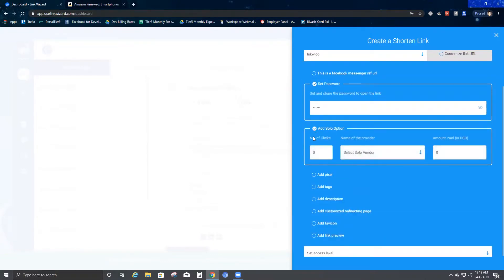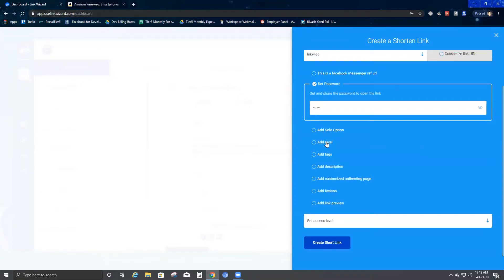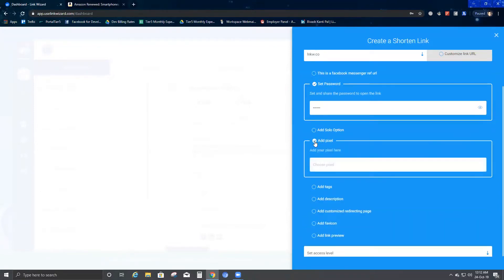Then we have the Add Solo Vendor option. When you click on Add Solo Vendor, you have the number of clicks, name of the provider, and amount fields. I will cover this in a later video when I explain how Solo Vendor works.